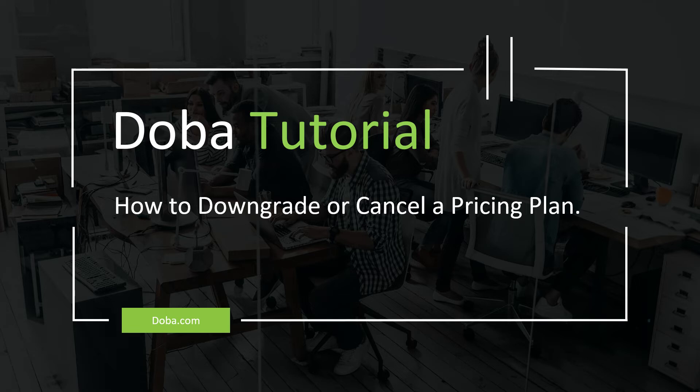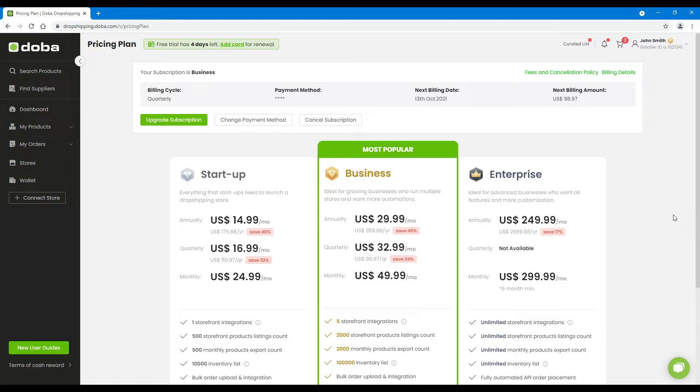Welcome to DOBA tutorial. In a previous video, we've learned how to subscribe to or upgrade a pricing plan. Today we will show you how to downgrade or cancel a pricing plan.